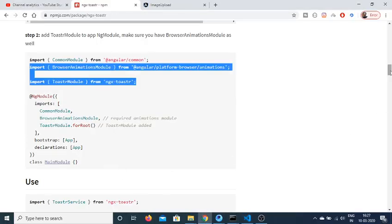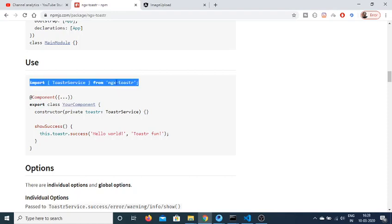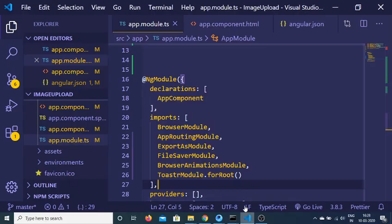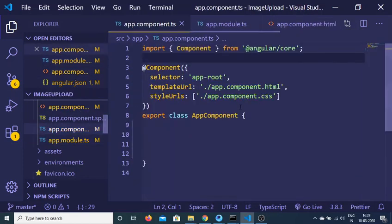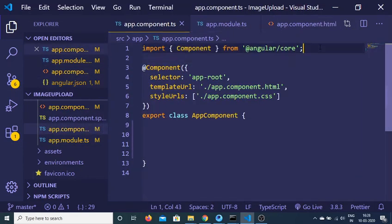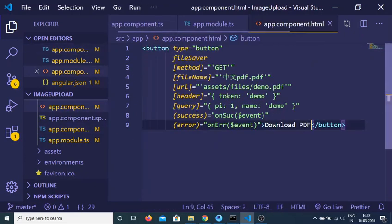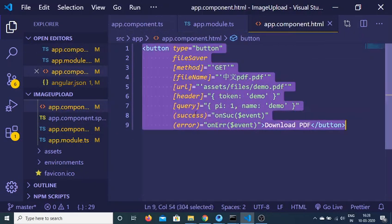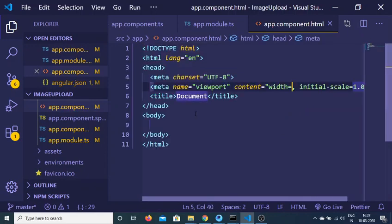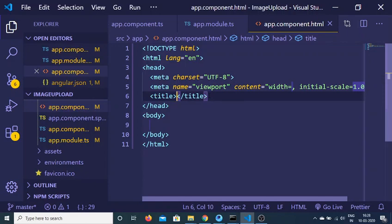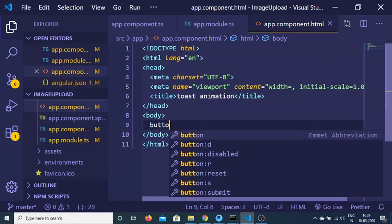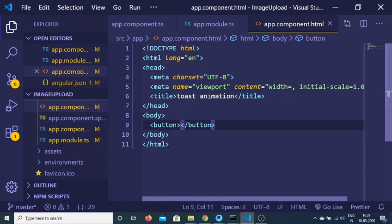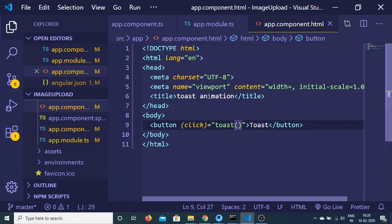After doing this you need to use this module inside your app.component.ts file. So just copy this line and paste it inside your app.component.ts file. And in order to use this I will have a button here inside my app.component.html file. I will be binding an onclick event handler so when we click this button we will execute this function which is toast.